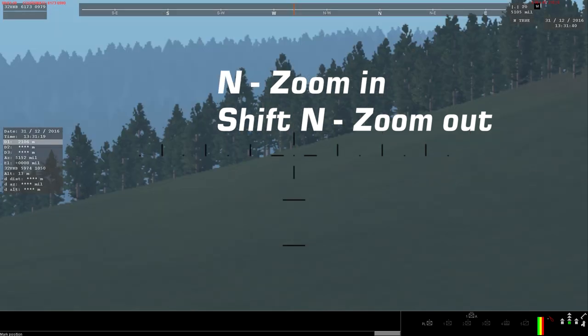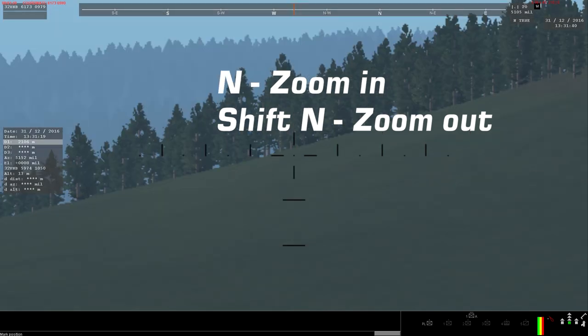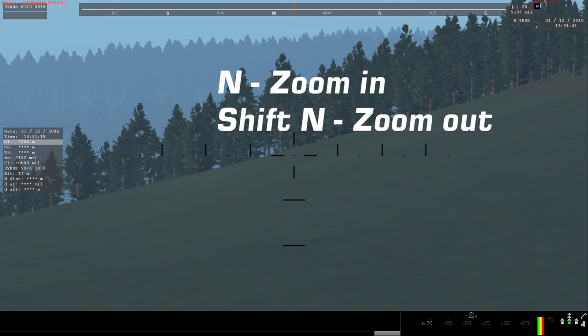This is different than how the Gunners Primary sight works on other vehicles in Steel Beasts, such as the M1A2, for example, so that's another thing to remember. The Day View offers three levels of digital zoom.